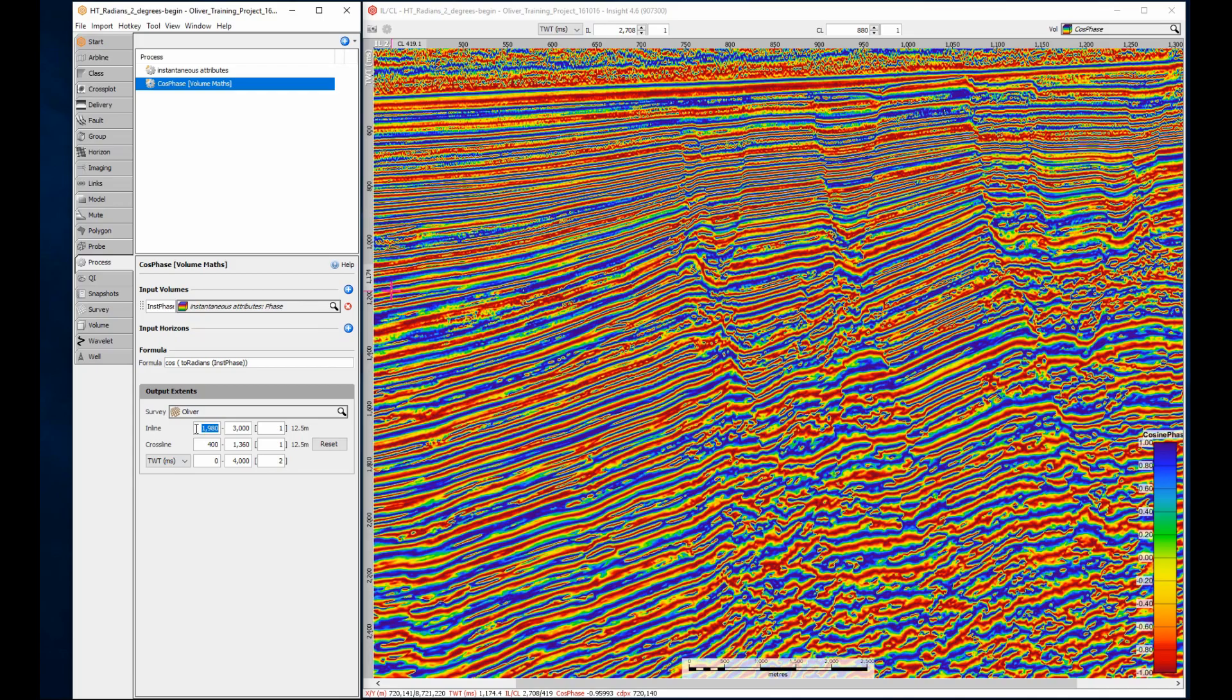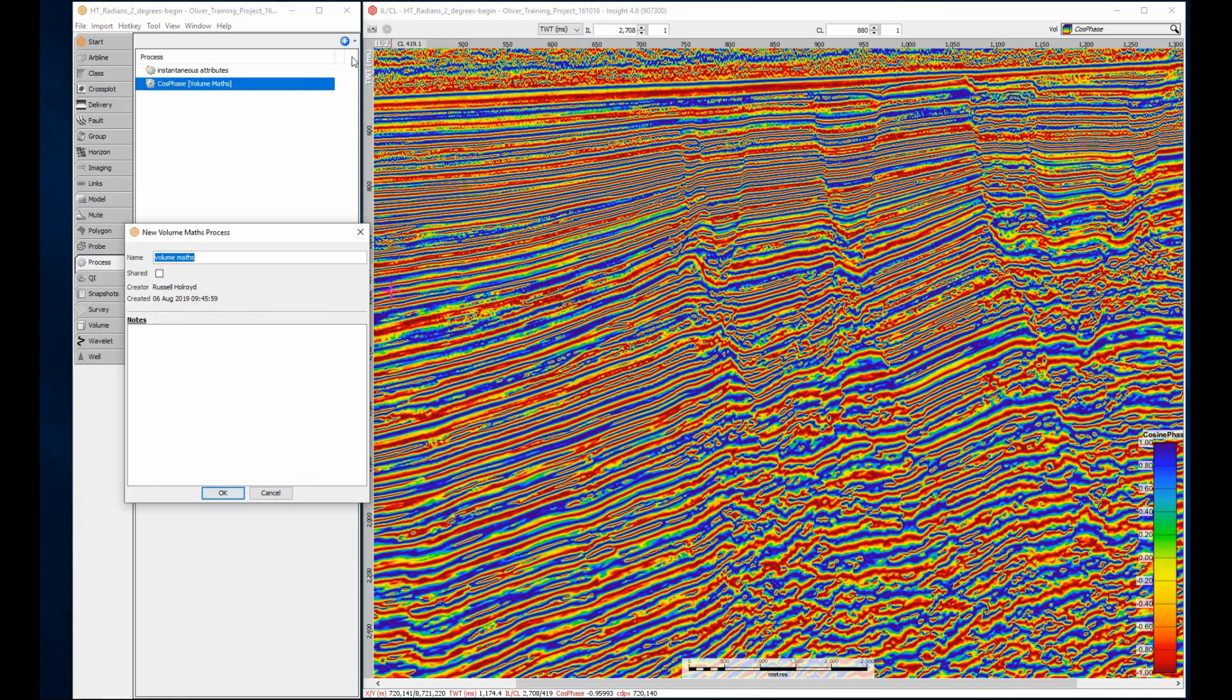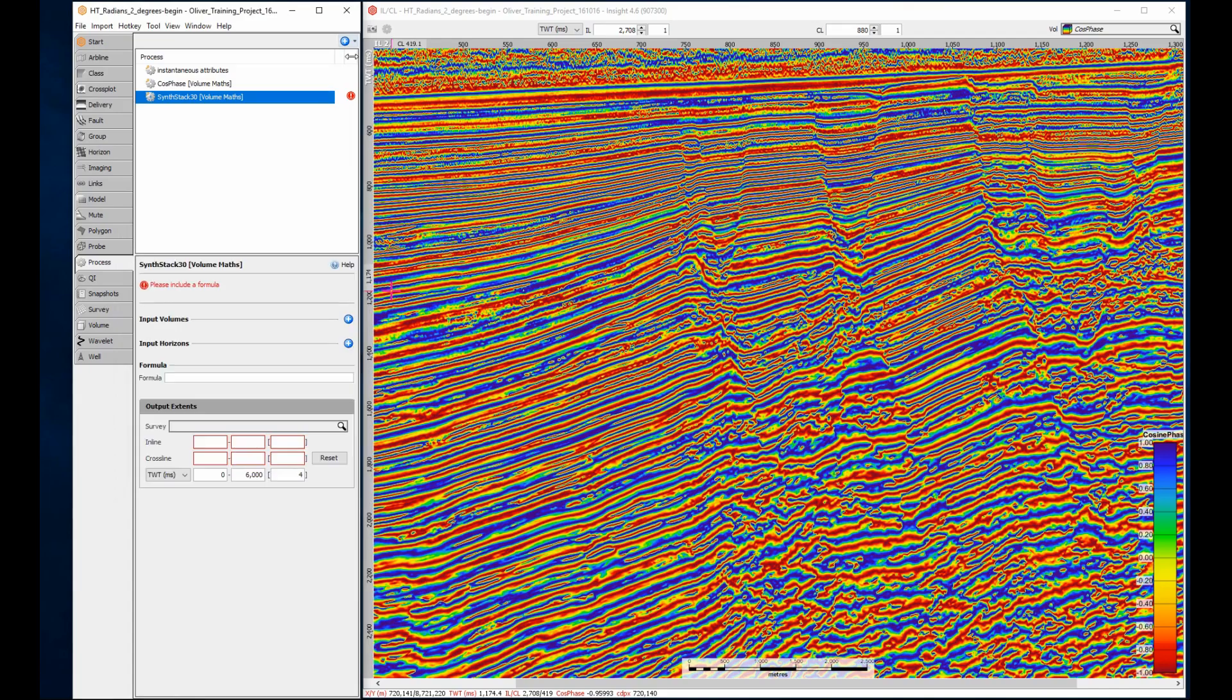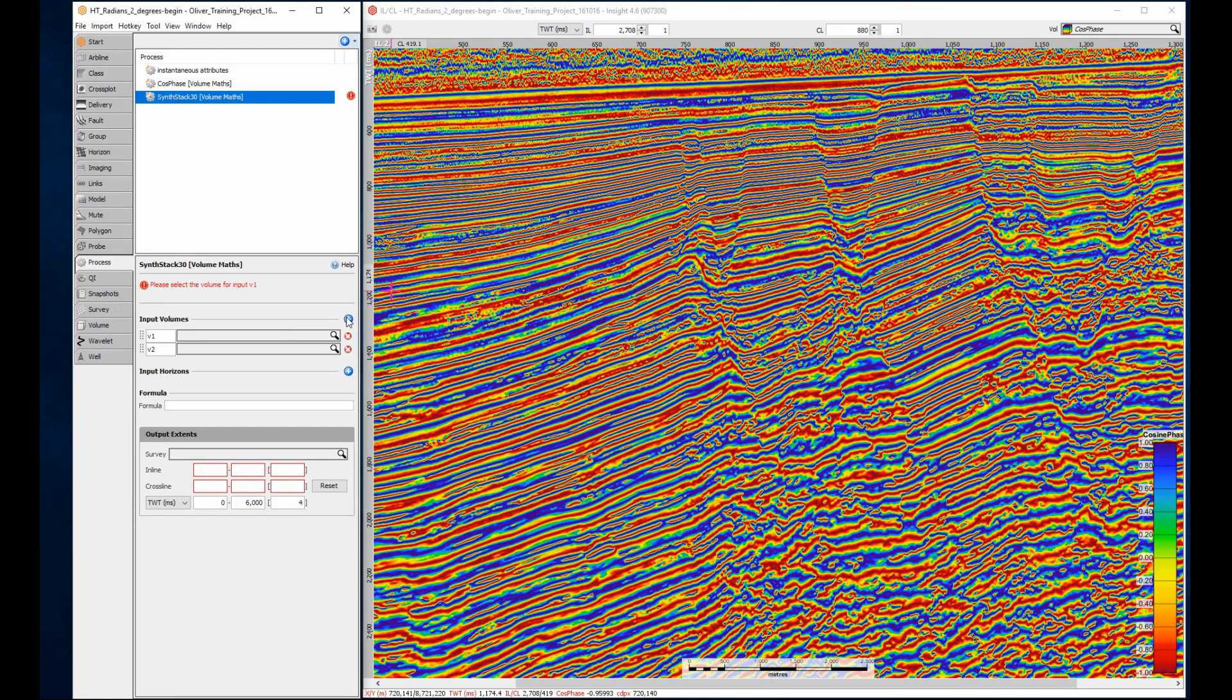Here's a more complex example using volume maths. I'll create a synthetic angle stack from two volumes, one volume of AVO intercept and one of AVO gradient. I'll need a new volume mass process for this. I'll add the intercept and gradient volumes as inputs.